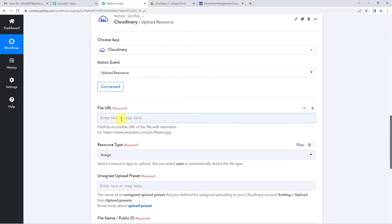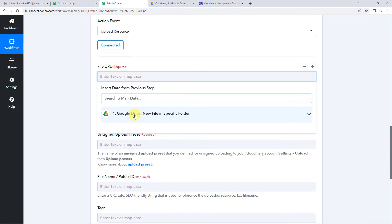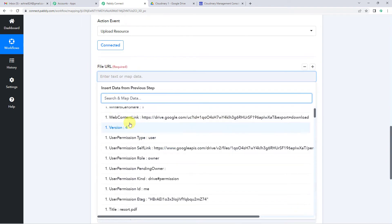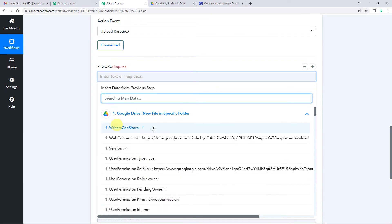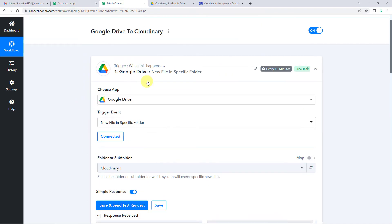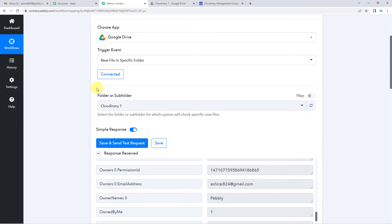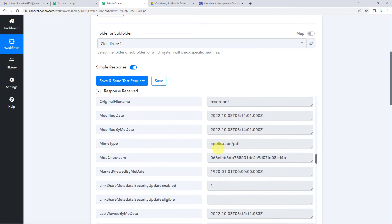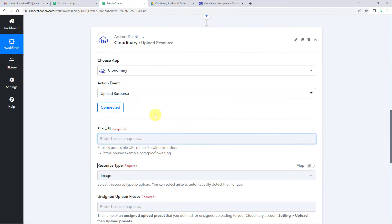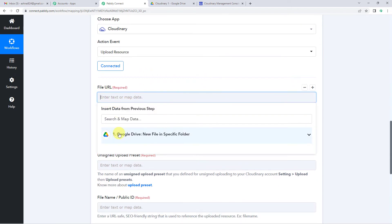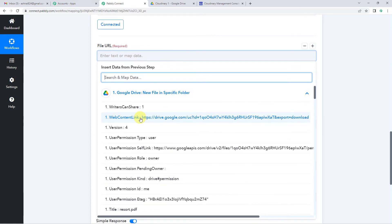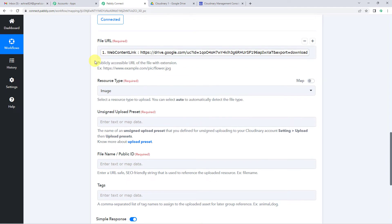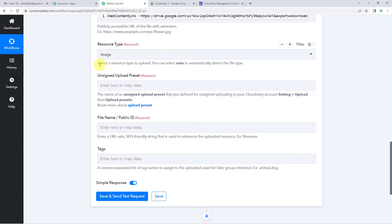Now we need the file URL. It has to be in the correct format. We will map it from Google Drive — clicking on Google Drive you will see the web content link, which is going to be our file URL. Let us map it. Now for the resource type, we will select a resource type to upload. You can select auto to automatically detect the file type.